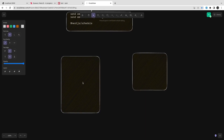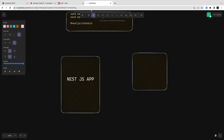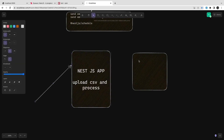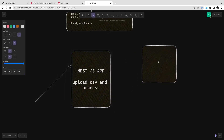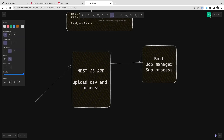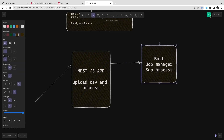We are talking about a NestJS application. The example is simple: upload a CSV and process it. The end user uploads a CSV with lots of records. Bull is a job manager running as a sub-process which is going to handle the execution. It acts as a process manager dealing with individual records.